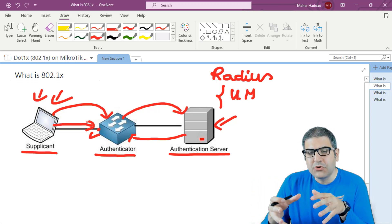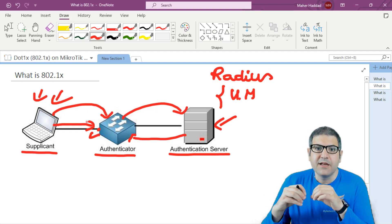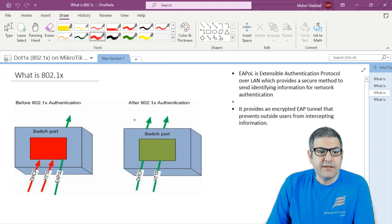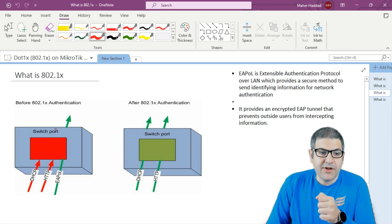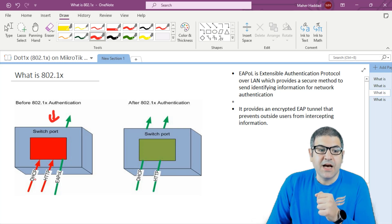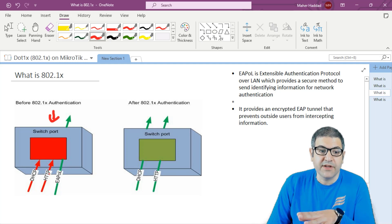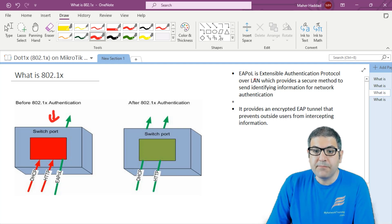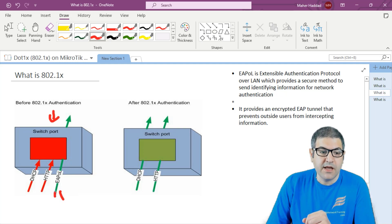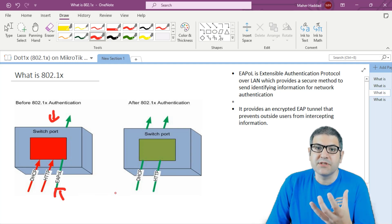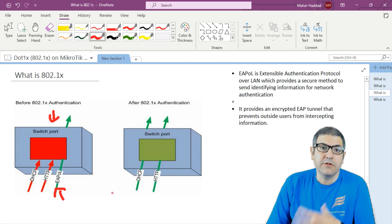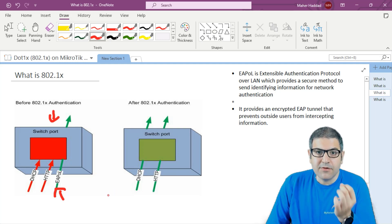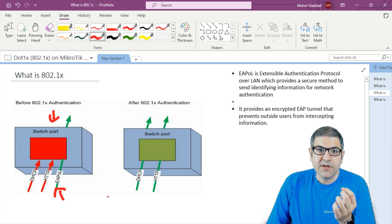Let's dig more into how this happens — the traffic or messages being sent inside 802.1x. When a computer plugs into the switch port, that port does not allow HTTP or any normal IP traffic. The only thing it allows is what we call EAPOL — Extensible Authentication Protocol over LAN — which provides a secure method to send identifying information for network authentication. Using EAPOL, the computer can send the information the authentication server needs in a secure way.